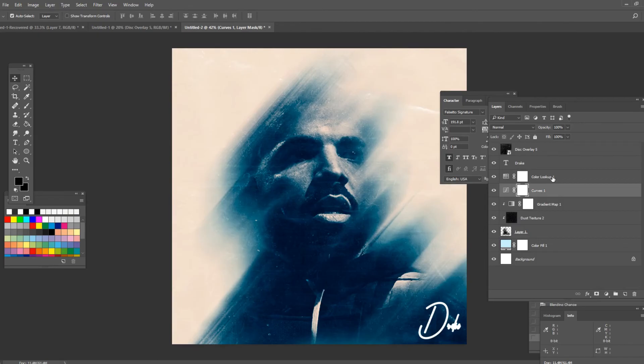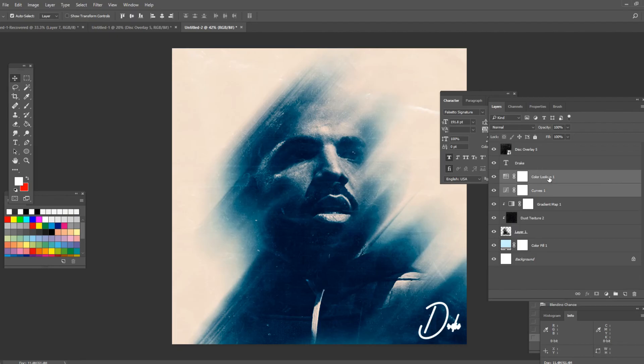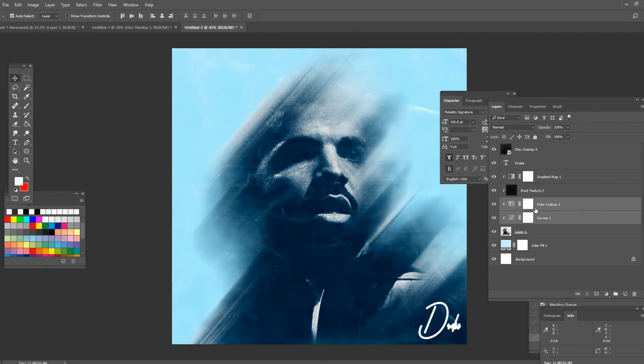Now these two layers, the color lookup and the curves layers. I want to create a clipping mask over the Drake picture. So I select them and I'm gonna go underneath. As you can see it created a clipping mask effect.